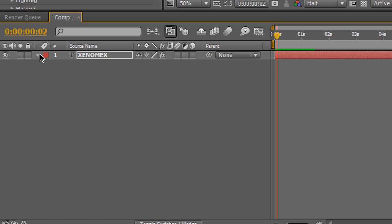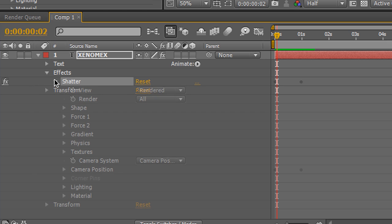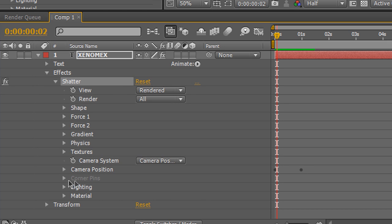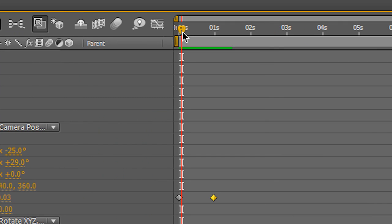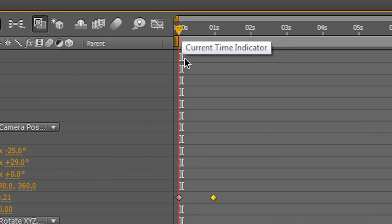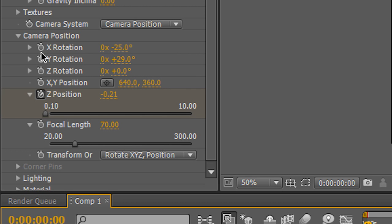If we want to add more variety, what we want to do is open this up, open effects, shatter, camera positions, just so we can see the keyframes. Put the current time indicator straight down on the keyframe.